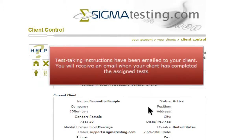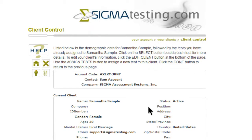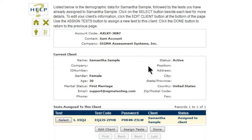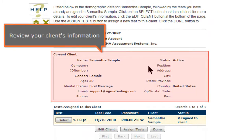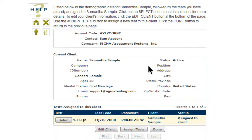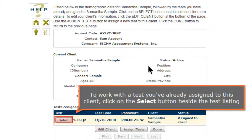You will receive an email when your client has completed the assigned tests. You can sign out of your account by clicking on this icon, or you can scroll down to view your client's information. Review your client's information. To change your client's information, click on the Edit Client button. You can also assign more tests to your client by clicking on the Assign Test button. To work with a test you've already assigned to this client, click on the Select button beside the test listing. Click on the Done button.